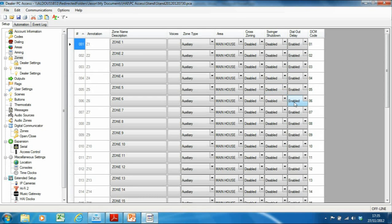Dial out delay enables you to delay dial-out on a per-zone basis. If you're dialing out to a monitoring company and you've accidentally triggered a sensor, you might want to delay the dial-out by 10 seconds — giving you enough time to disable the alarm if it was accidentally triggered, so you don't end up calling the alarm monitoring company unnecessarily. Where you see these DCM codes, don't mess around with those — they are standard codes used with alarm monitoring companies. If your system is being monitored by Group 4 Security, it'll send those codes to the monitoring company. If you want to set up third-party monitoring, let us know and we can help you.